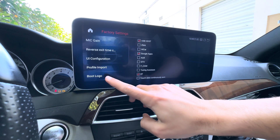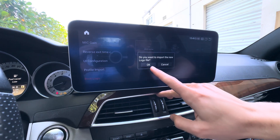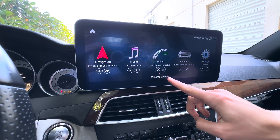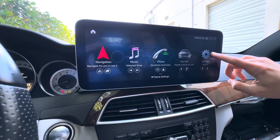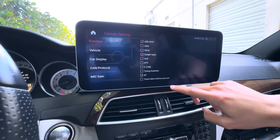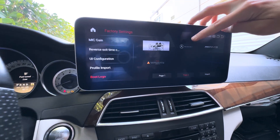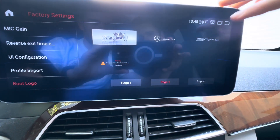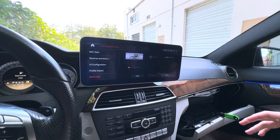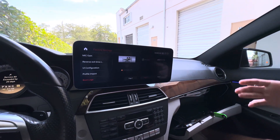Go down to the bottom option on the left side and hit boot logo. Now hit import — it'll give you an option, and you'll hit OK. If done successfully, it will say import successful. Navigate back into your settings, go down to factory again, and come down into the boot logos. On page two, you'll now see the Mercedes logo and the AMG logo, as well as any other logos that may have been custom designed for you. We do have the ability to use a photo that you send us to design your own boot logo animation, if you want your own car or your own photo.